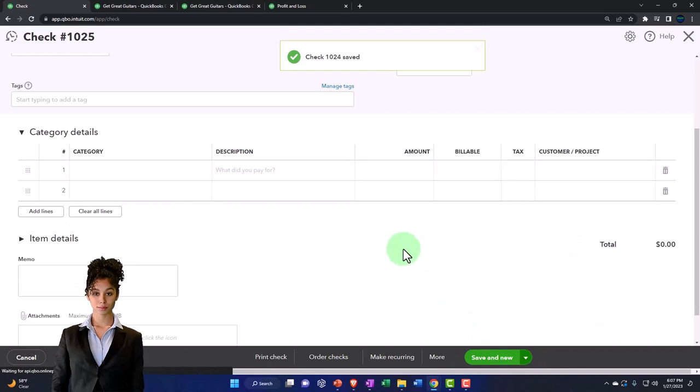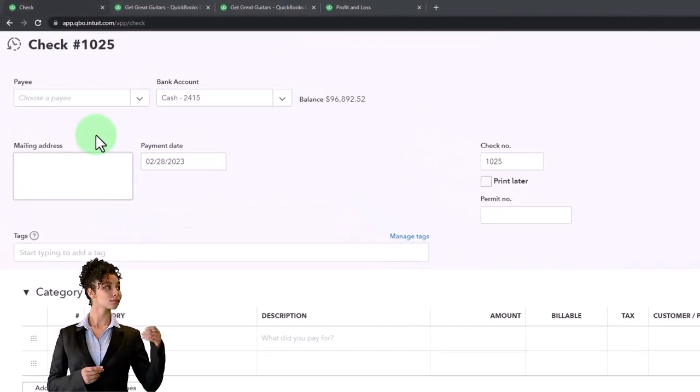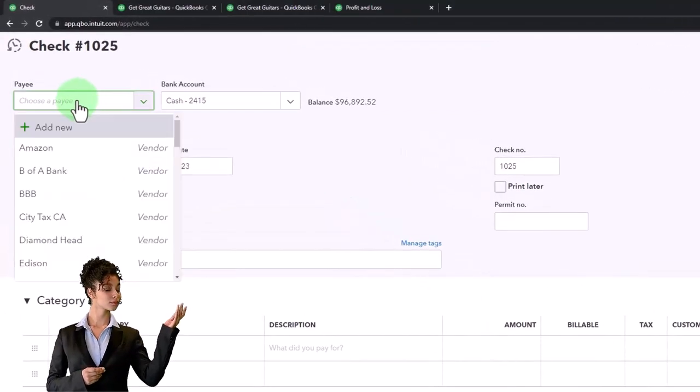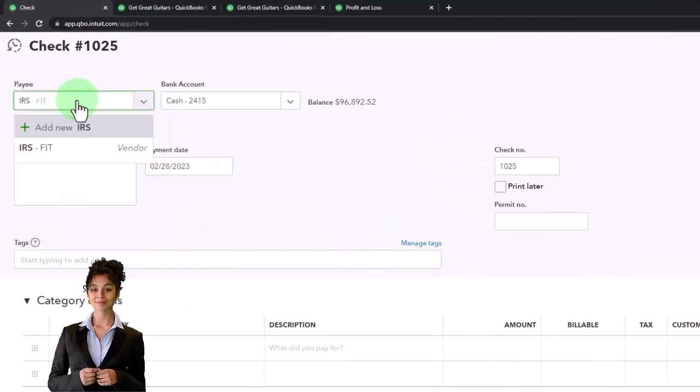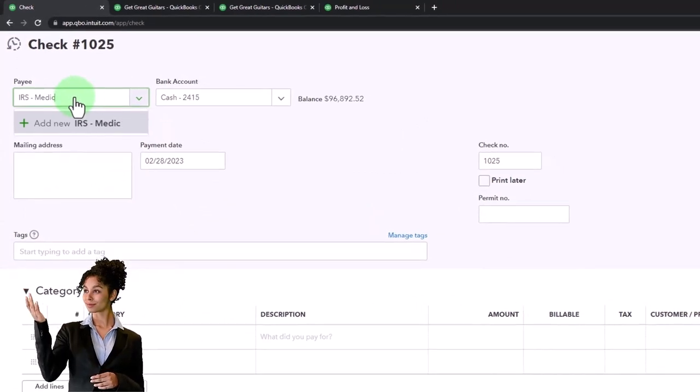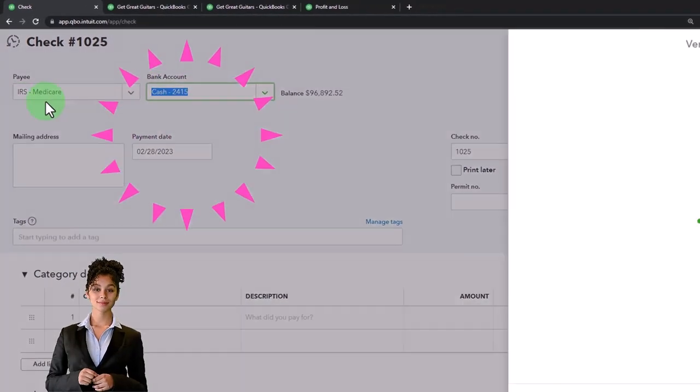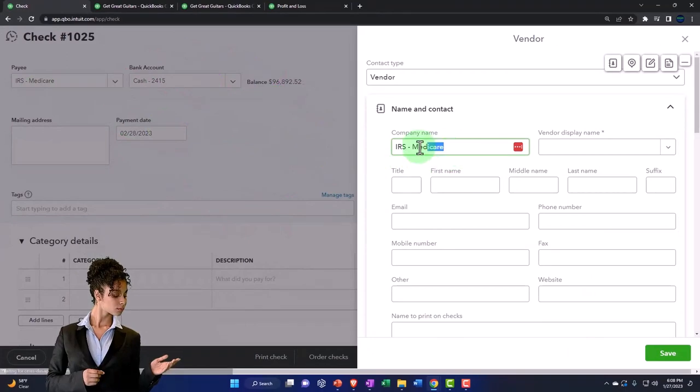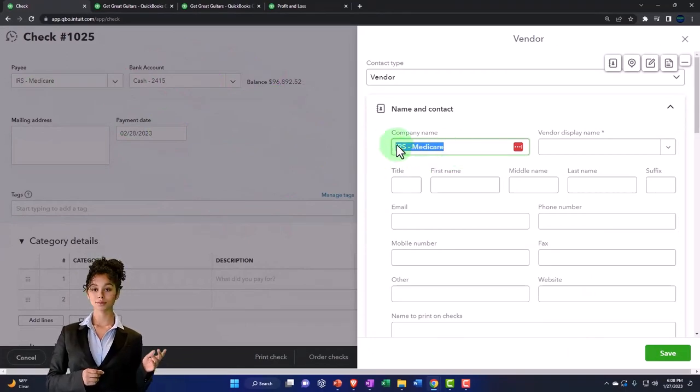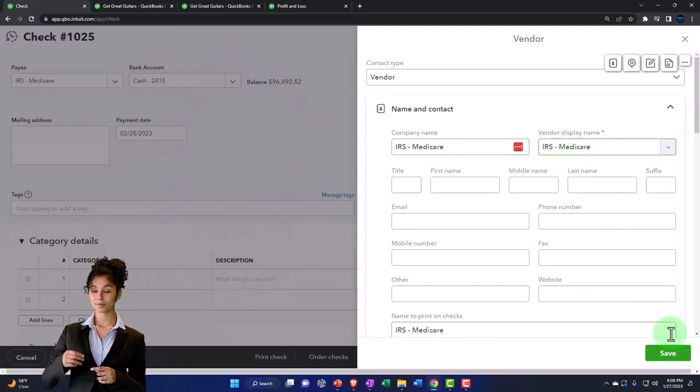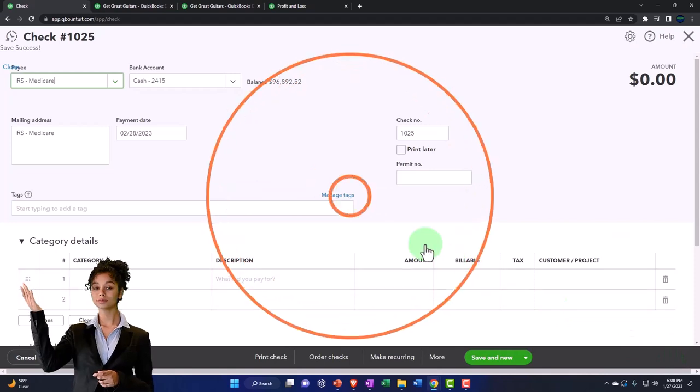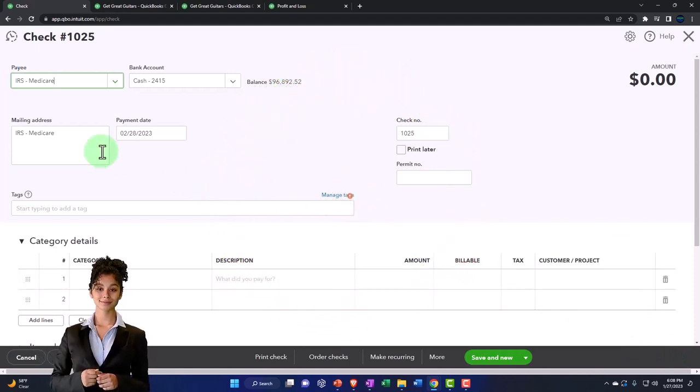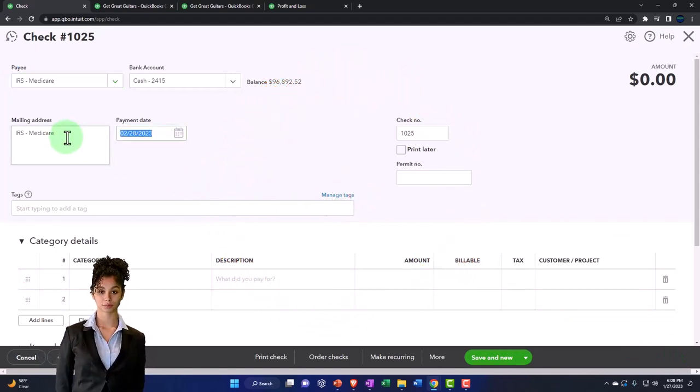I'm going to make another vendor up top. It's going to be IRS Medicare. This is going to be 02-28.